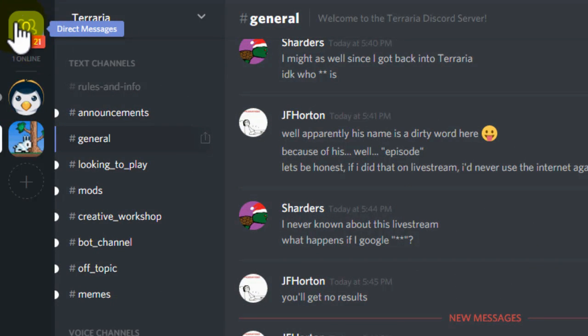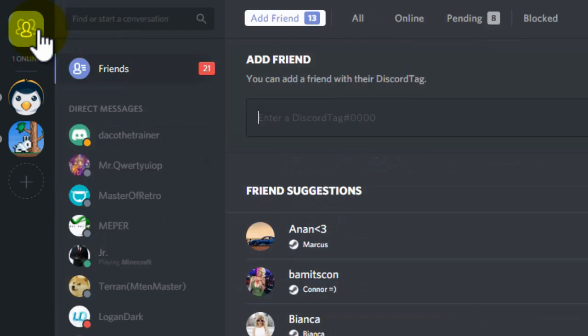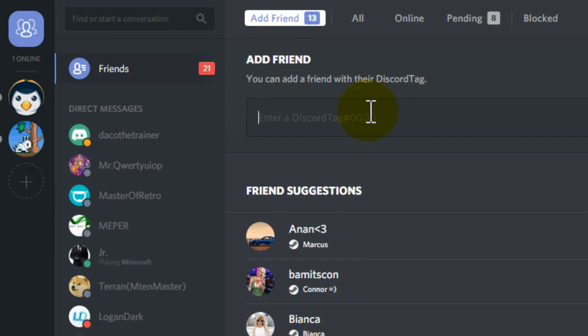you need to click on direct messages at the top left of the screen and then click on add friend. You then type in their full username, which they will tell you, then a hash and then four numbers.